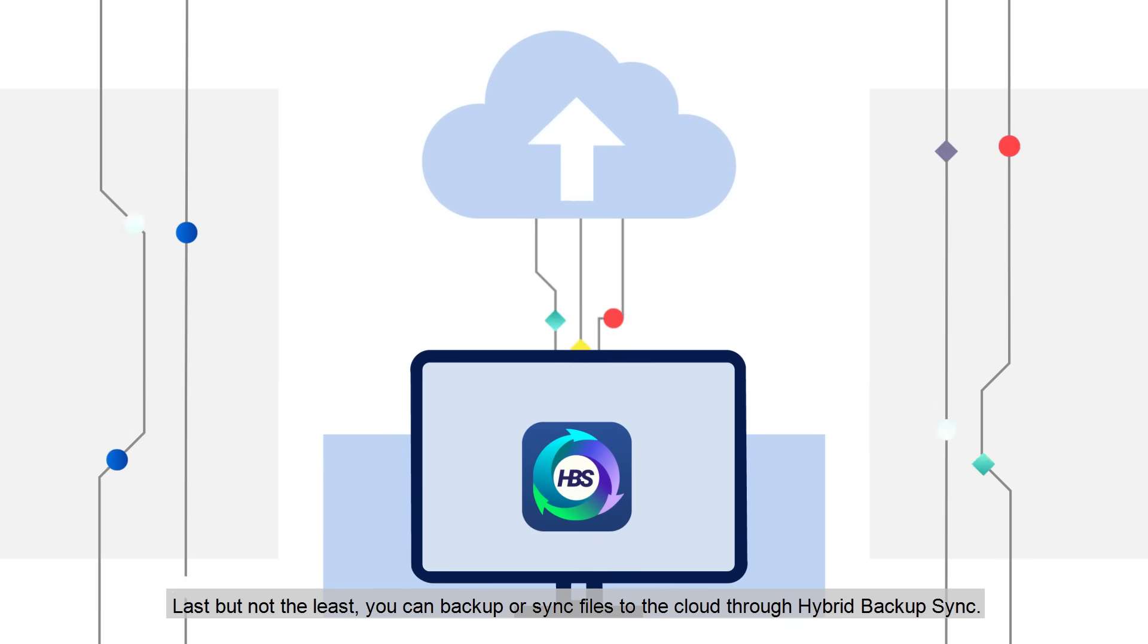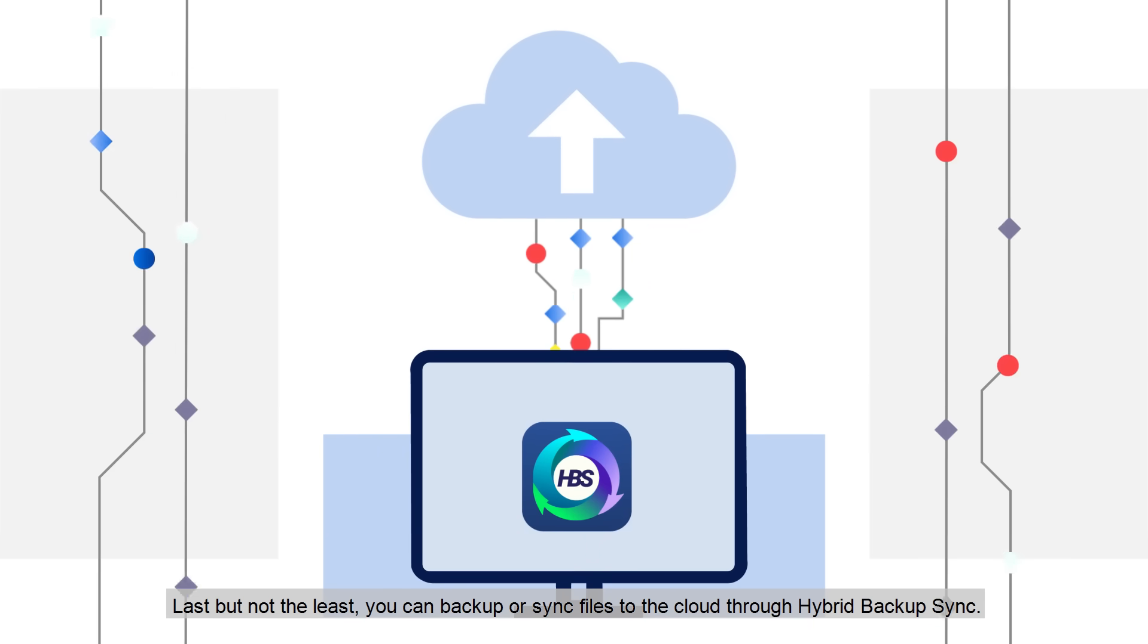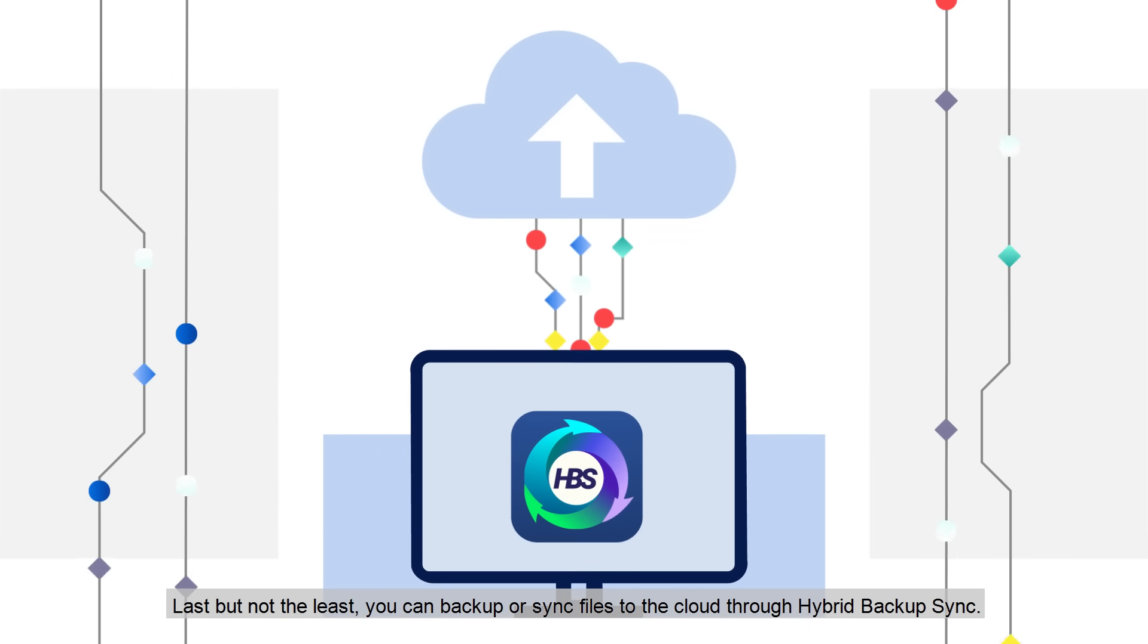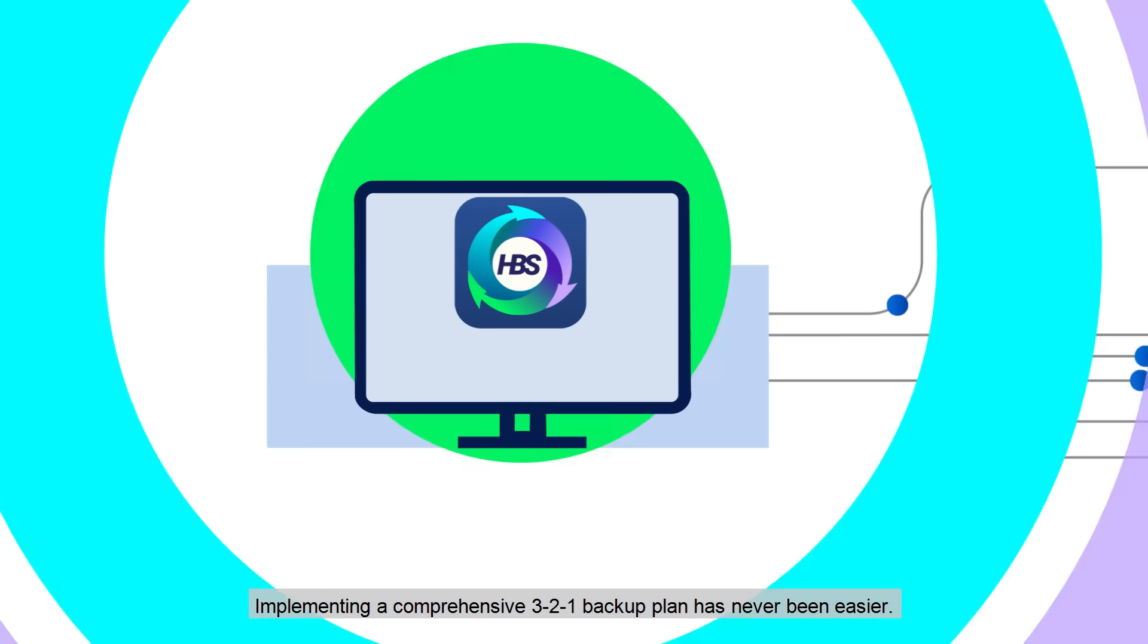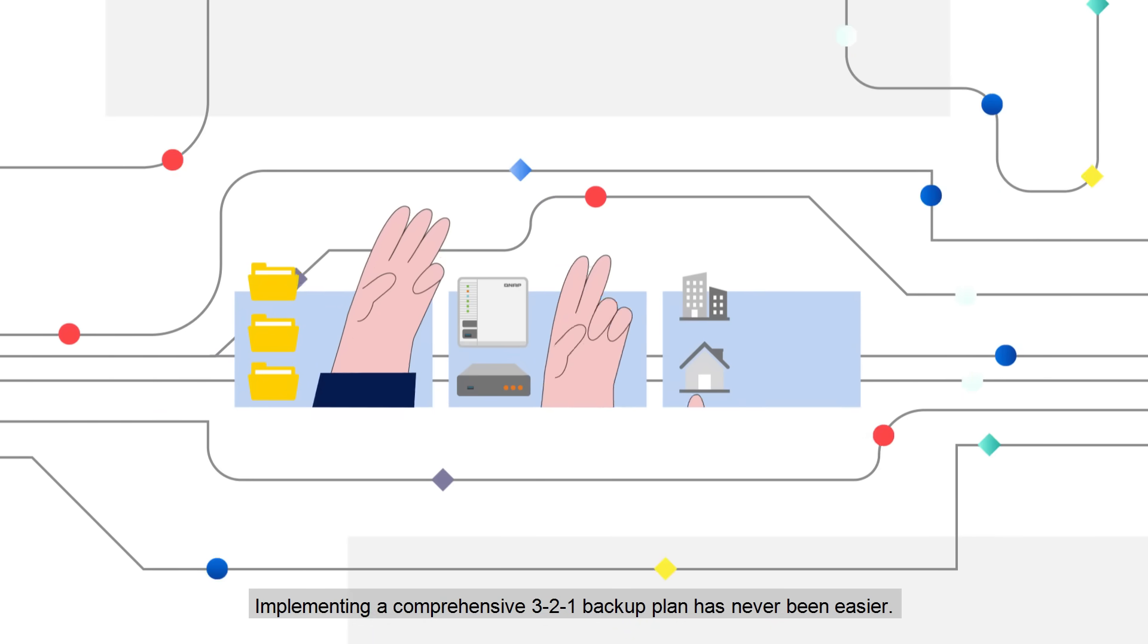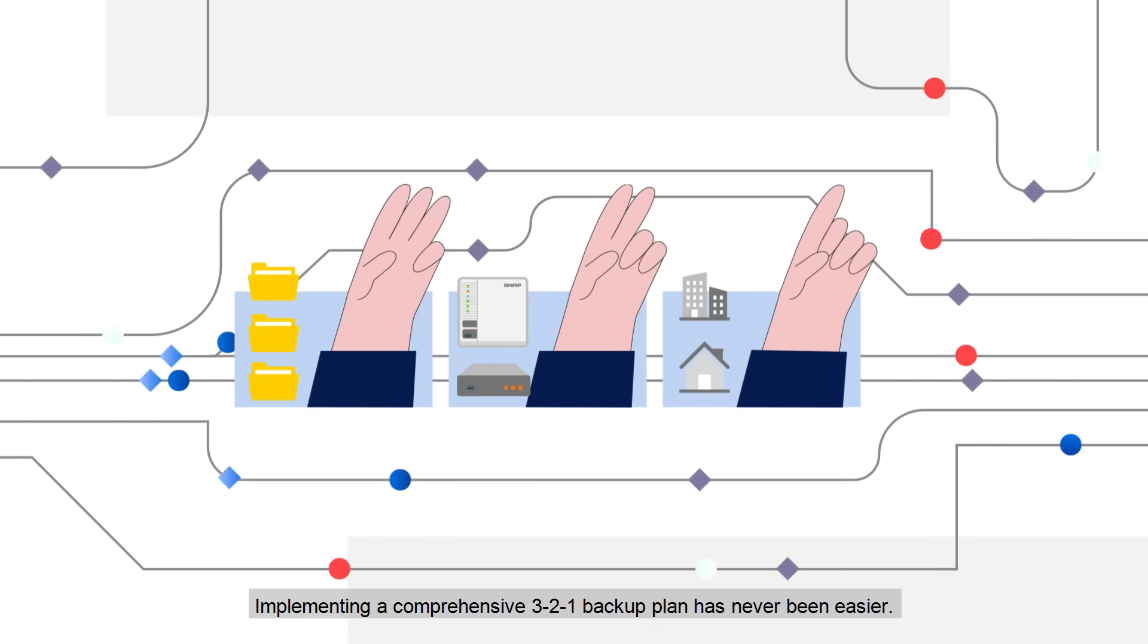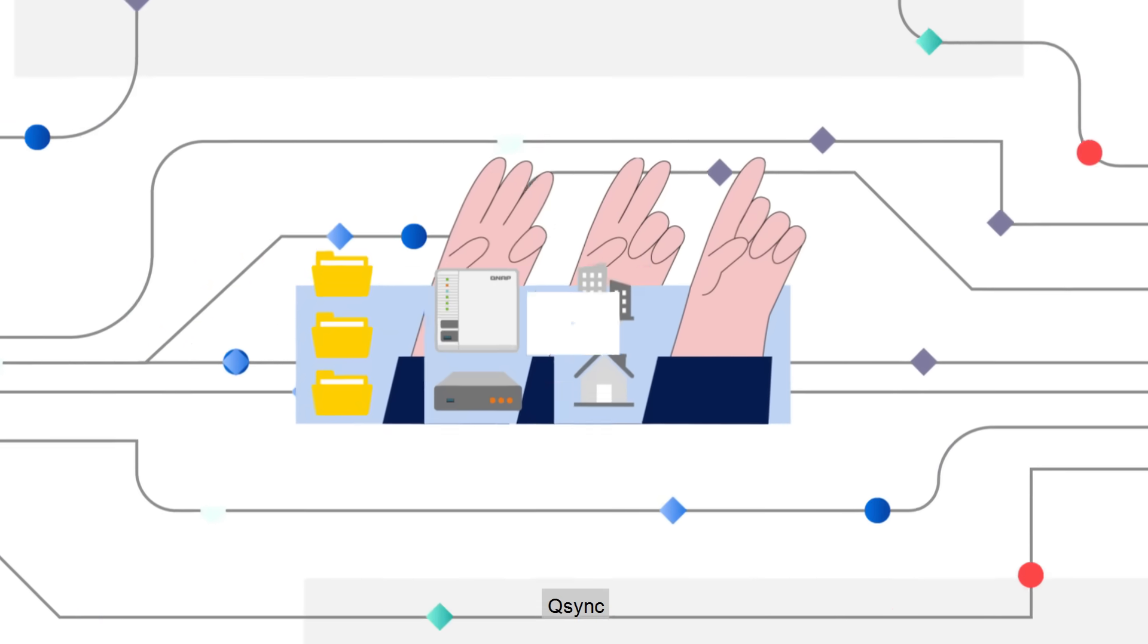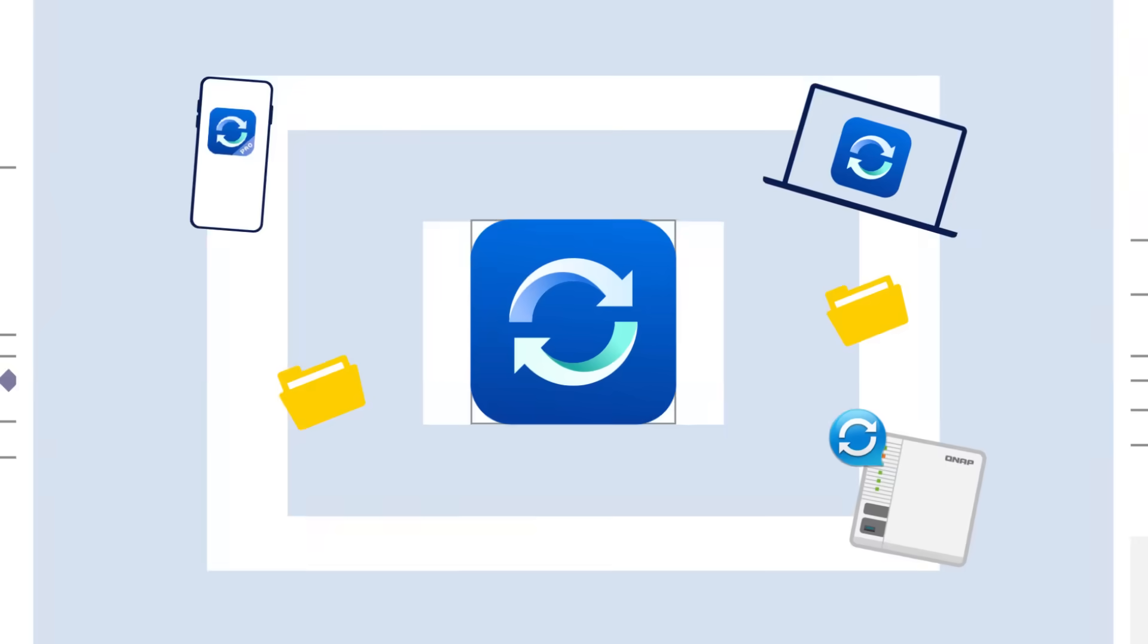Last but not the least, you can backup or sync files to the cloud through Hybrid Backup Sync. Implementing a comprehensive 3-2-1 backup plan has never been easier. Q-Sync.